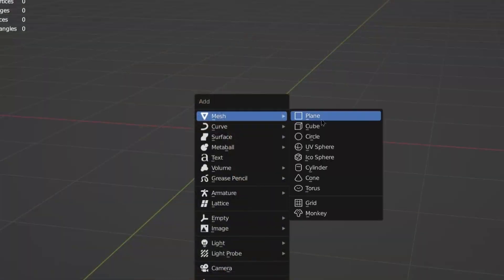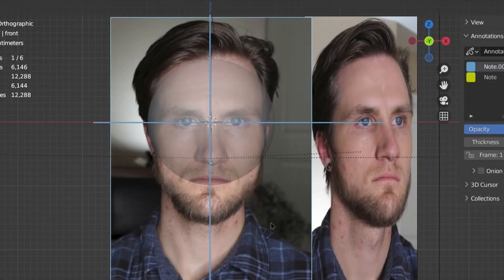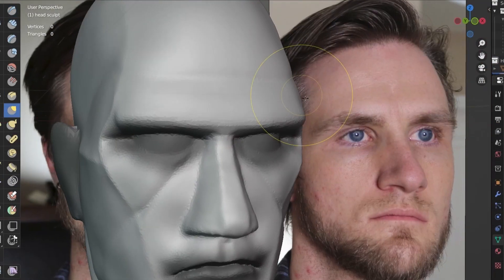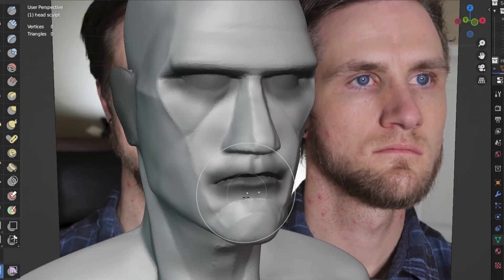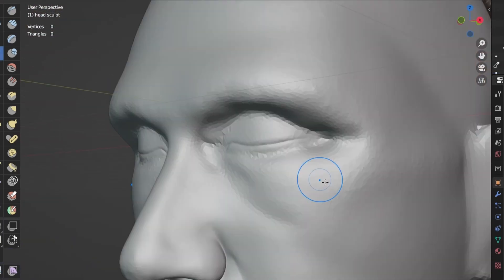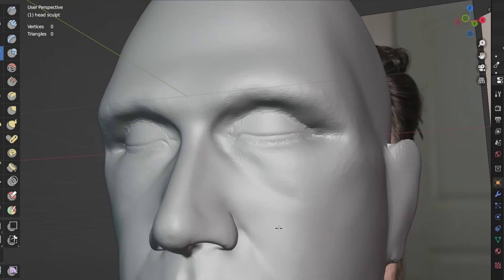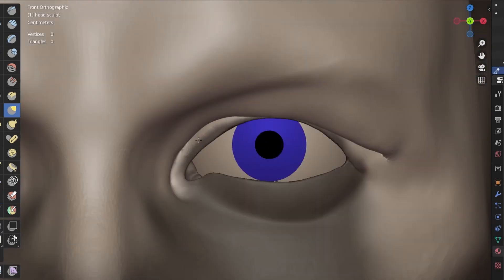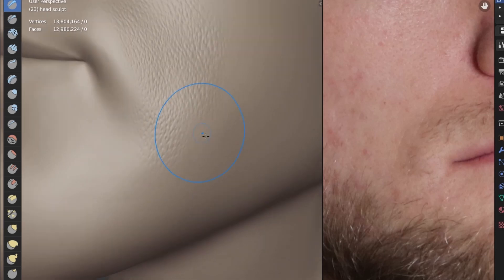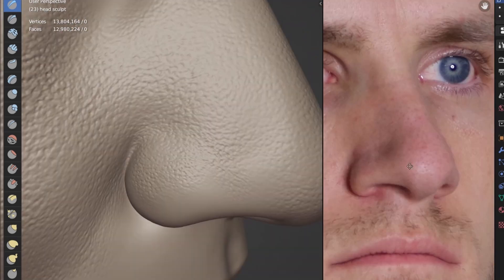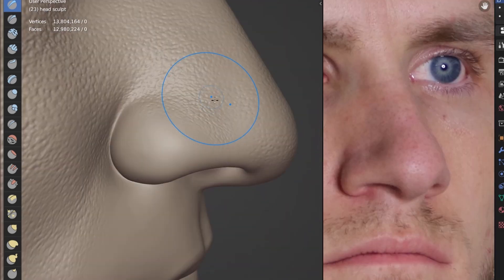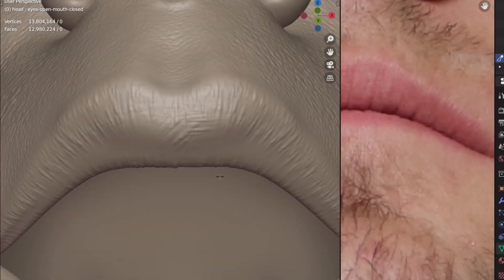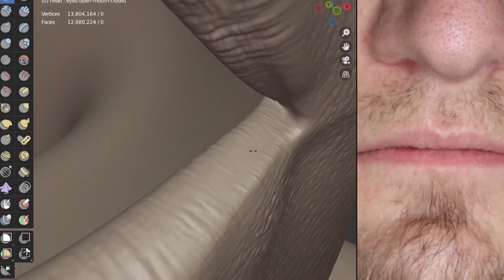I started the process with Blender's default cube as I began laying out the proportions of my facial features within sculpt mode. With the basic shape of my face defined, I could begin retopology and optimization, which allowed me to start fine detailing in pores, wrinkles, blemishes, and lips.